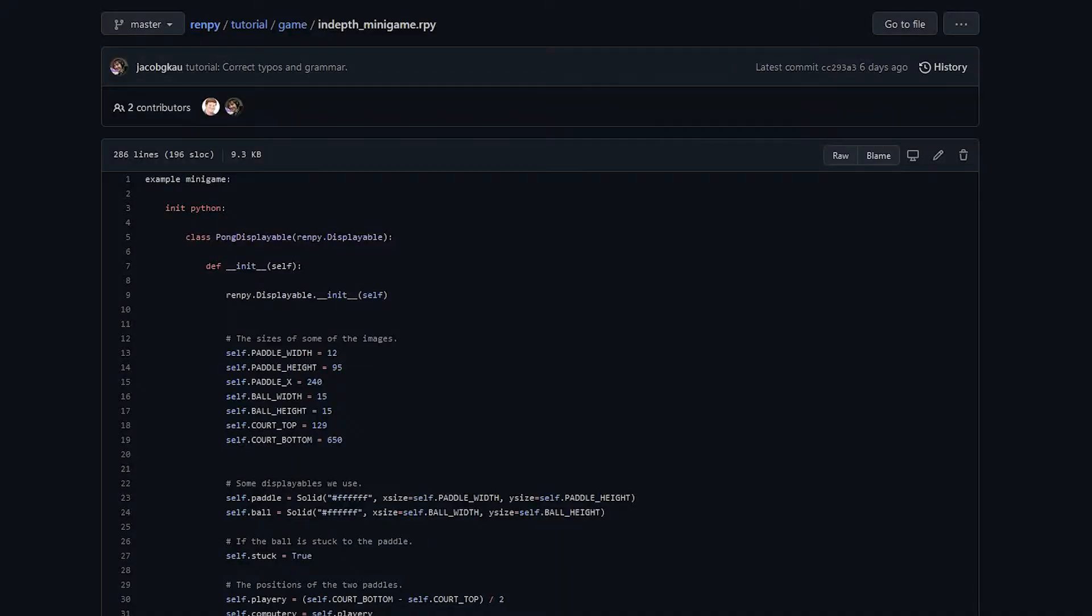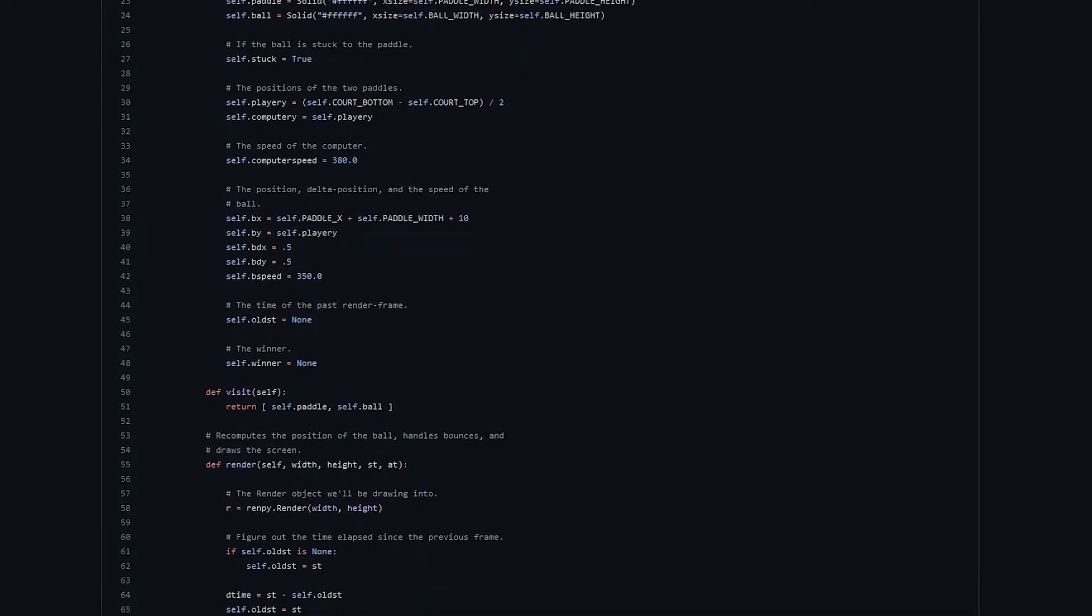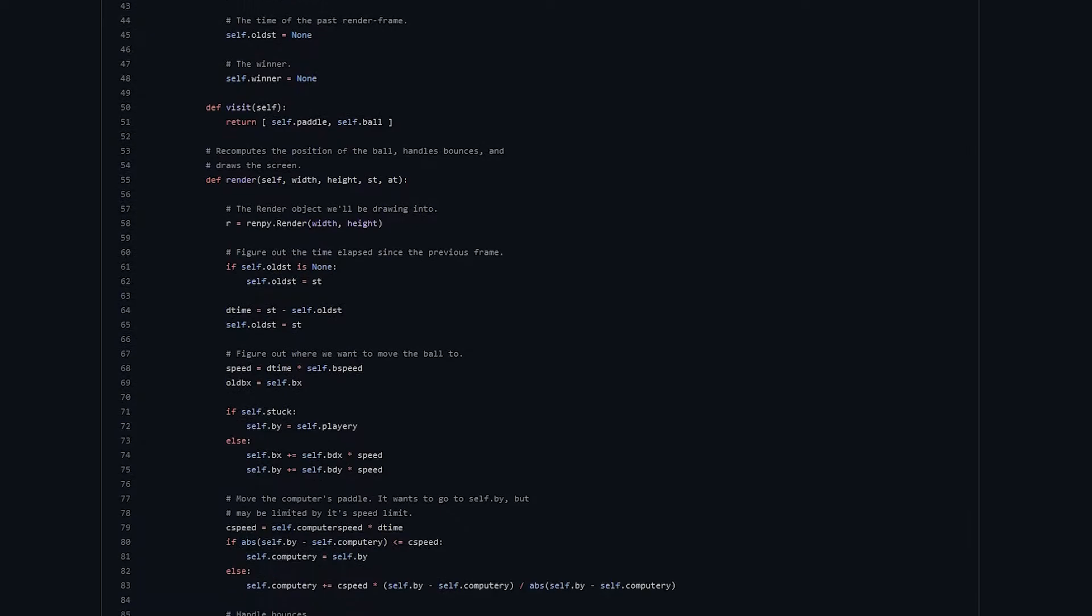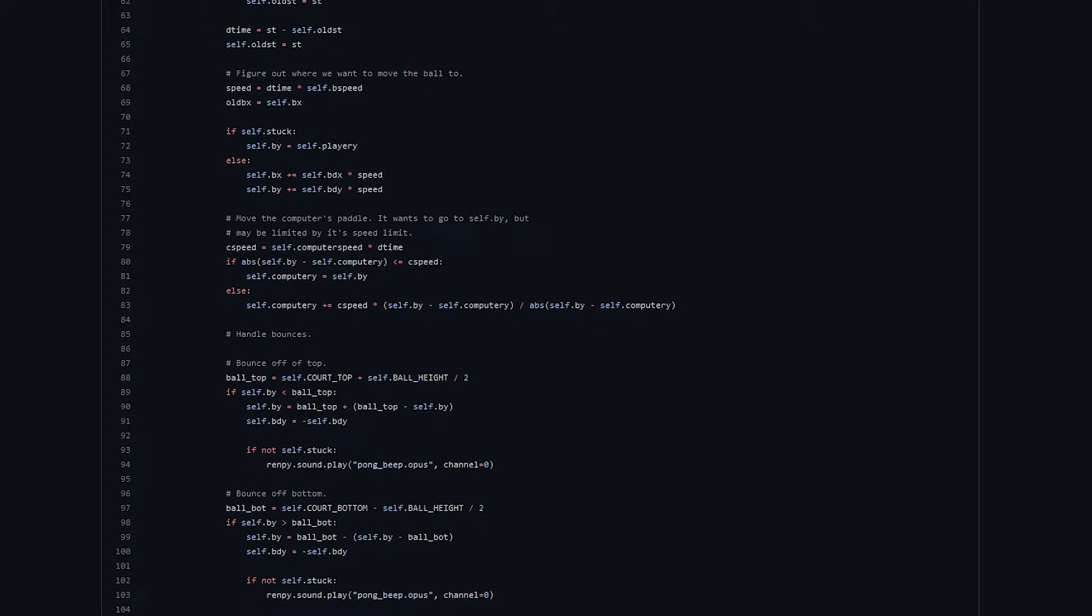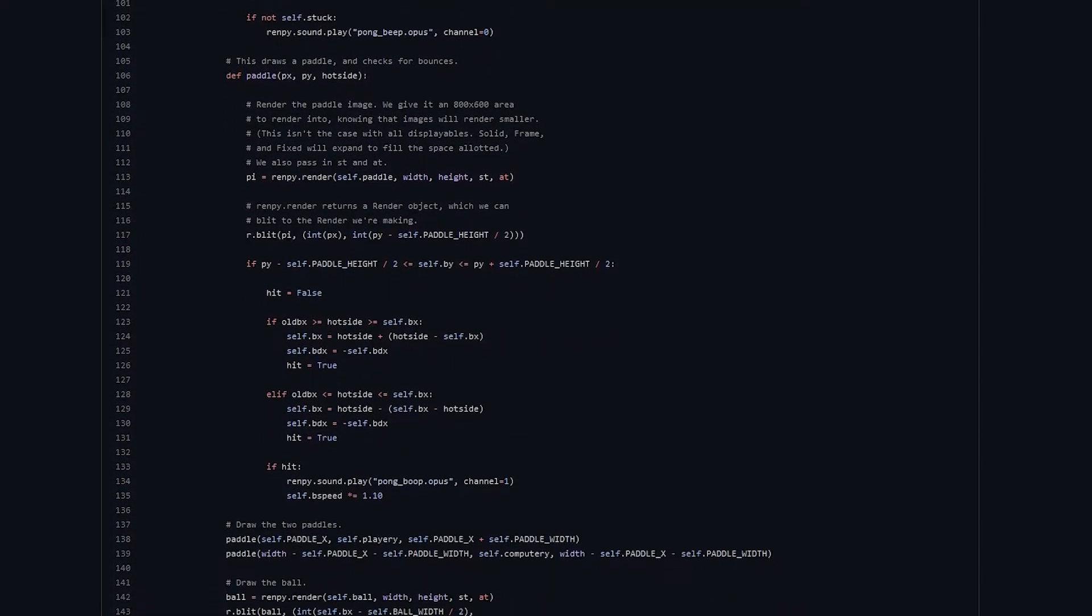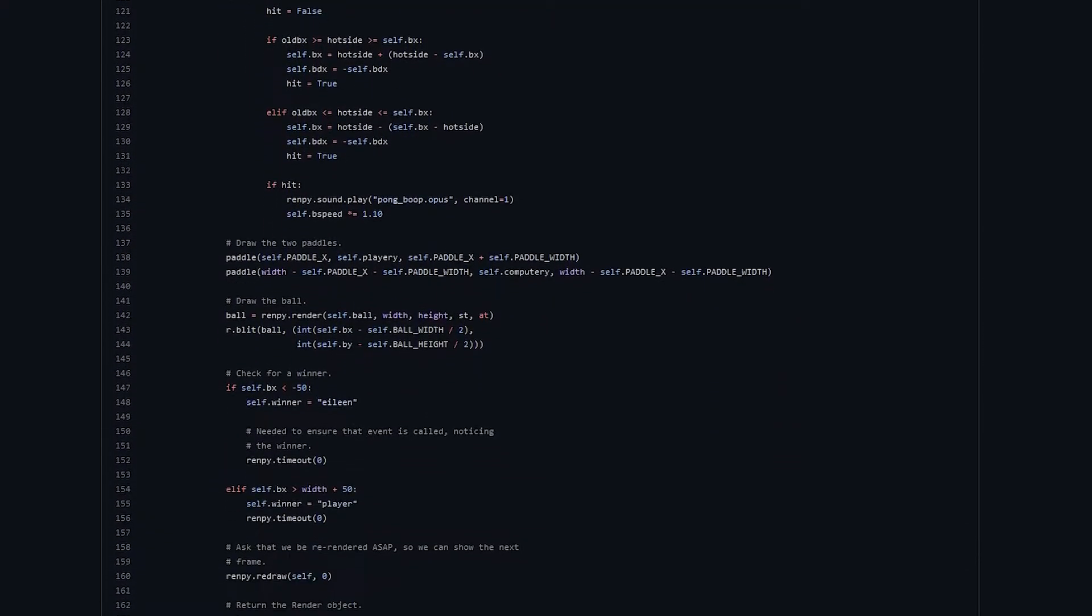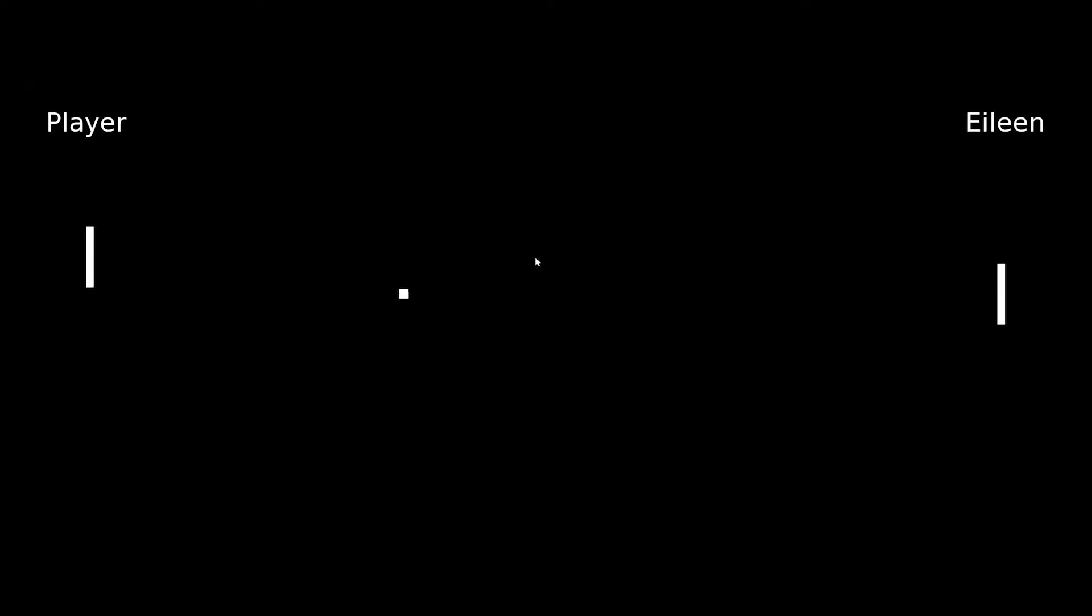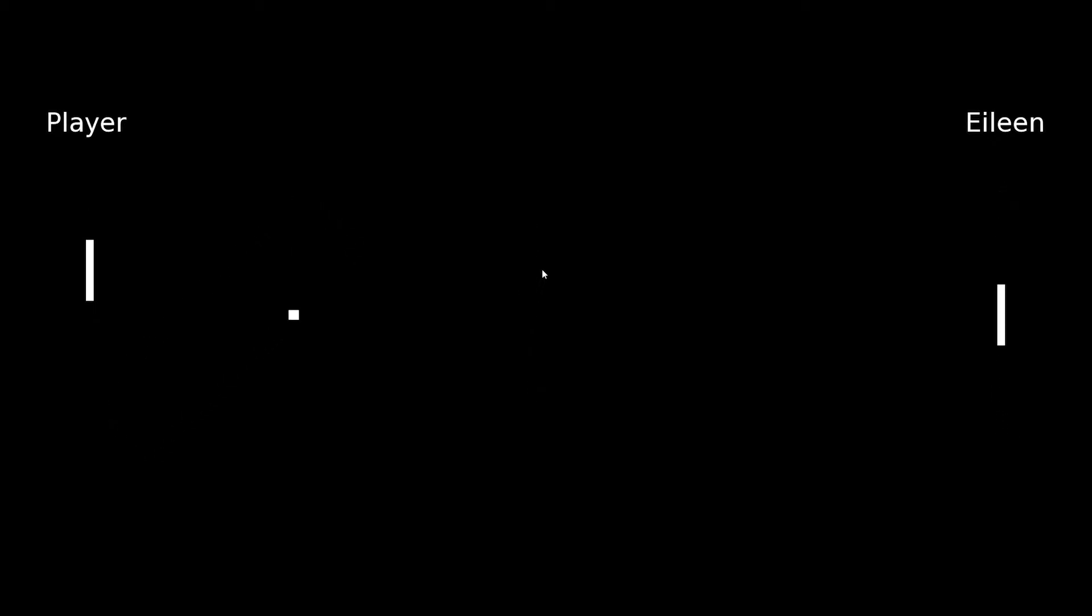I also want to point you to another resource that helped me create these minigames. This code is a simple pong game made by Ren'Py Tom, the creator of Ren'Py. It provides a good understanding on how to create a more action-oriented game within the game engine. You can find a link in the description below.